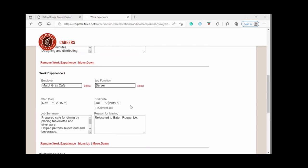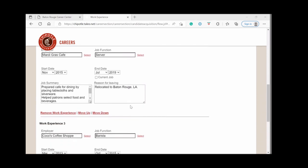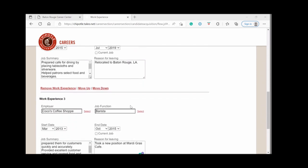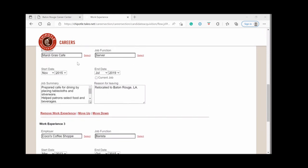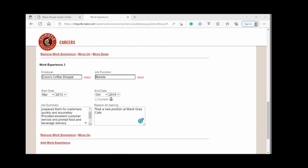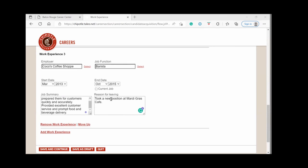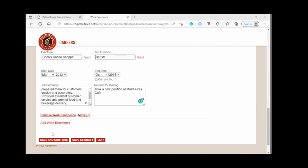So for my candidate, I put in three jobs. You can see that they're all filled in with employer, job title, start and end date, job summary and reason for leaving for the former jobs. Okay, and once that's complete, you will click save and continue.